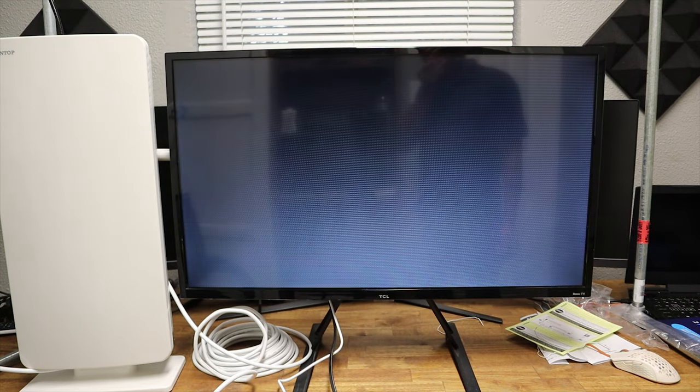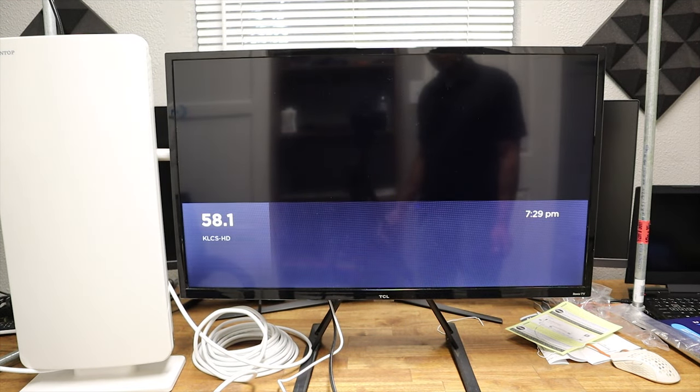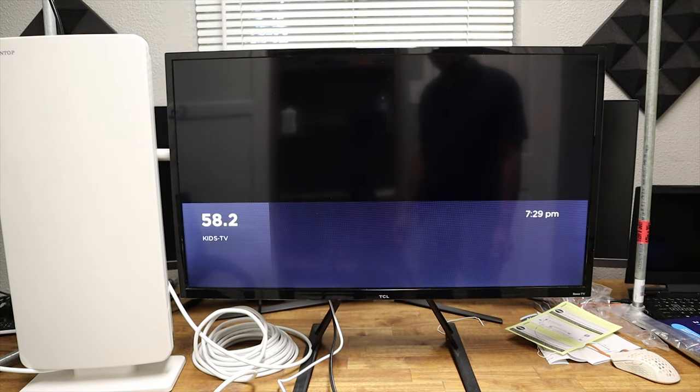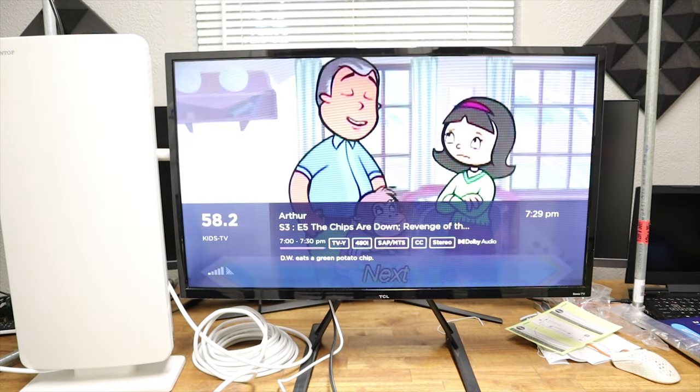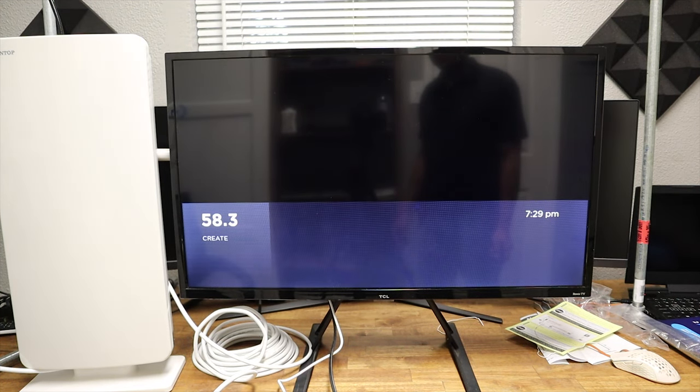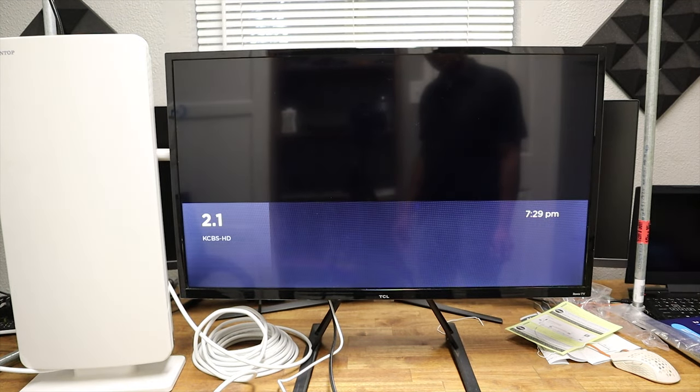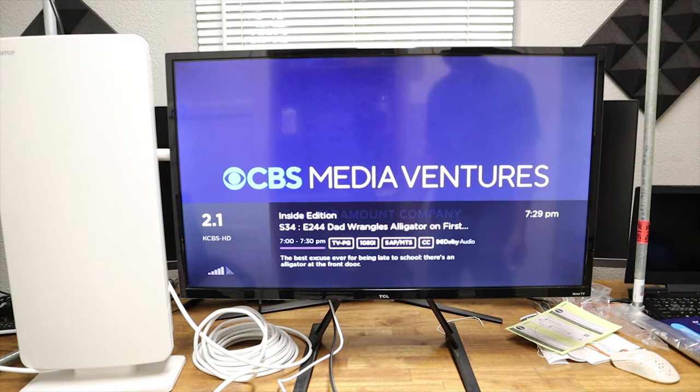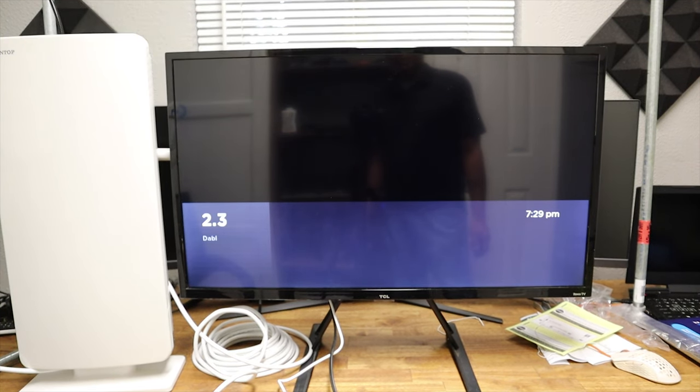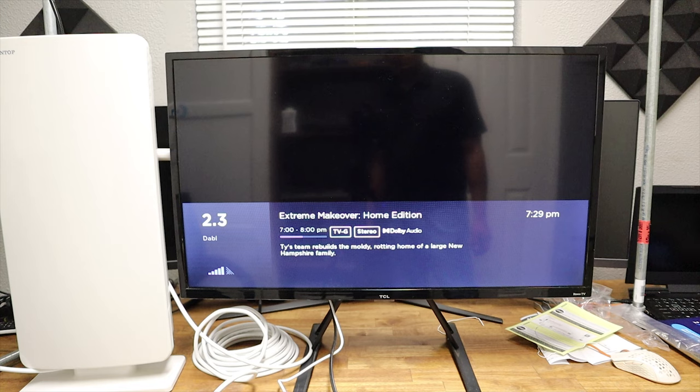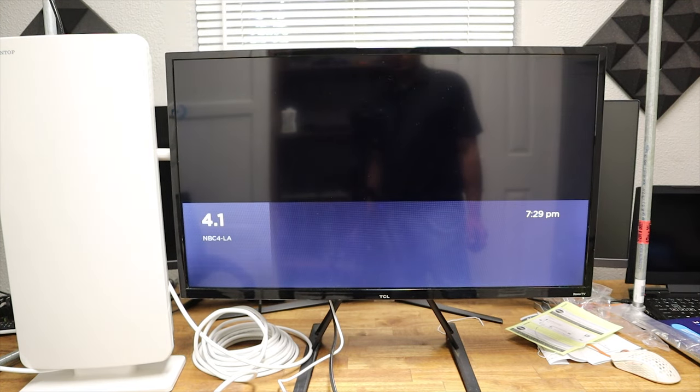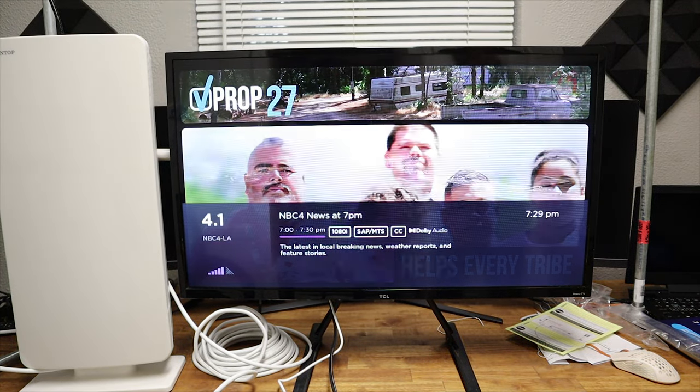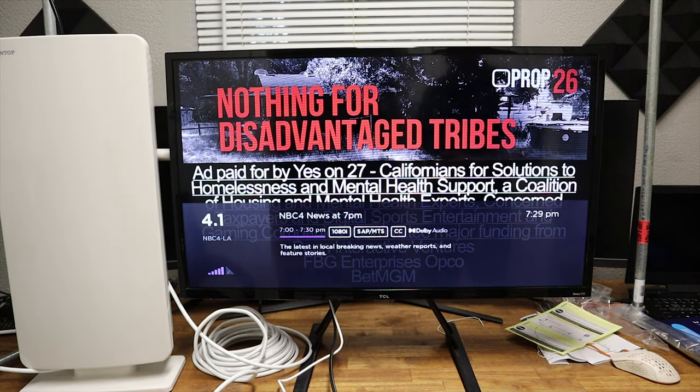57. 58.1. 58.2. Kids TV. And it looks like that was it. So some of the good channels, we have CBS. We have Fox 11. NBC. Very impressed with this antenna. Looks really good.